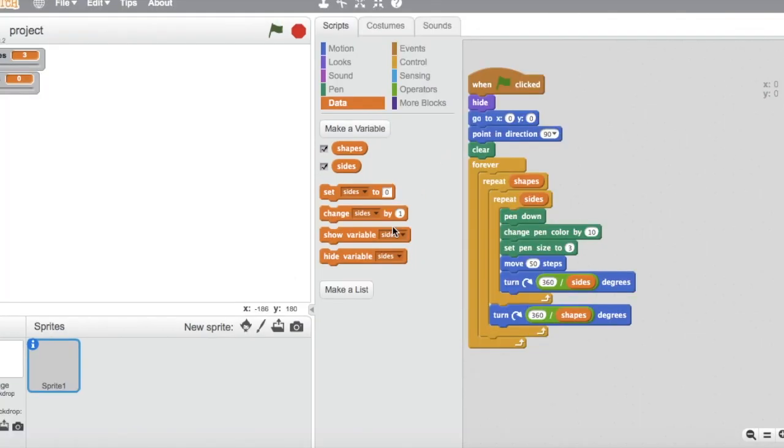After you have done that, get in a when green flag is clicked block and a hide block which hides the pen.